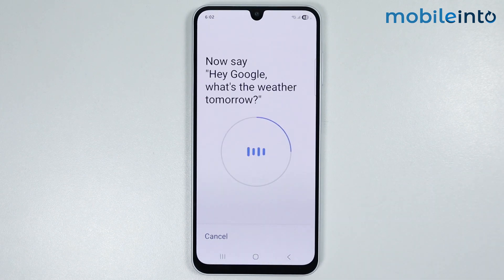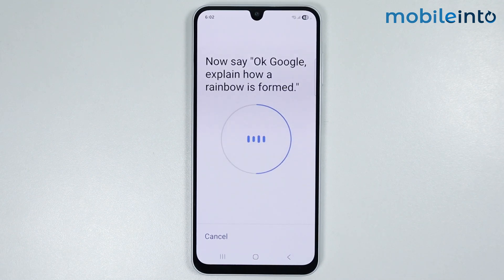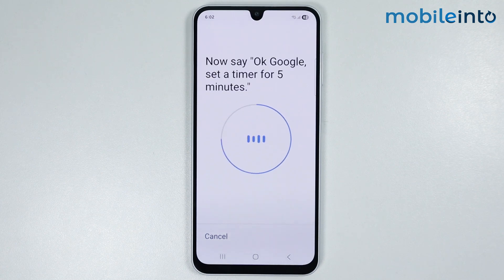Now say the following phrases to train your voice: Hey Google, help me write a thank you note. Hey Google, what's the weather tomorrow? OK Google, explain how a rainbow is formed. OK Google, set a timer for five minutes.